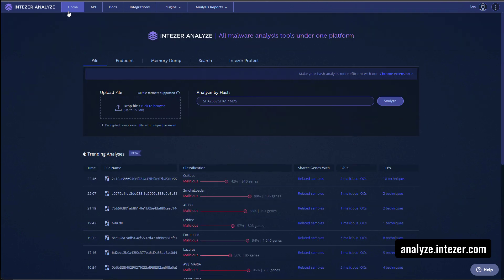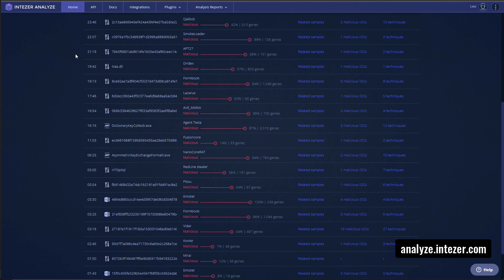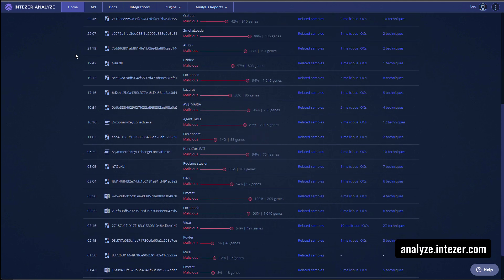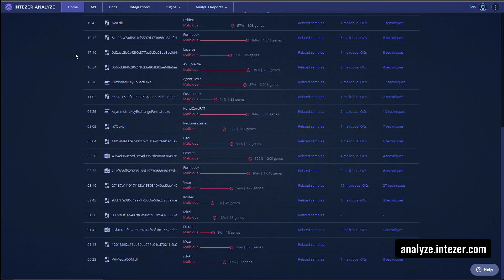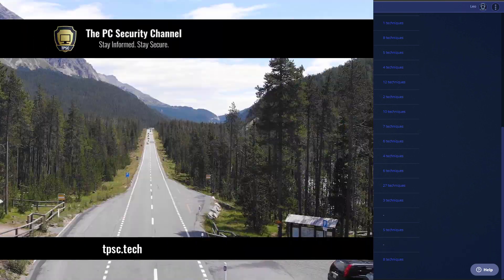And you've even got extended dynamic analysis should you need it right here with Cape Sandbox. If you go to the home screen, you can also see a lot of trending samples that other researchers are looking at. So this is a great place to get your information. And best of all, they have a free account. So you can go over to analyze.intuzer.com, sign up today and try it out.